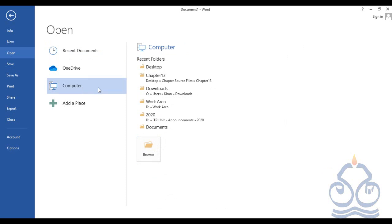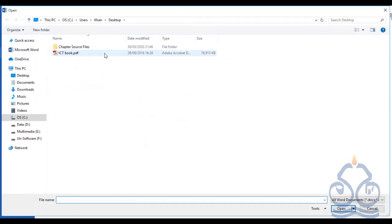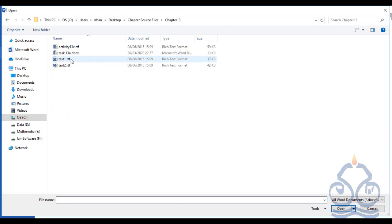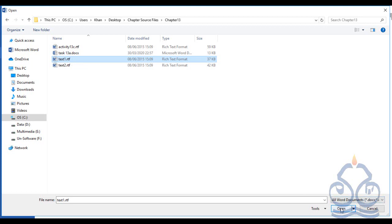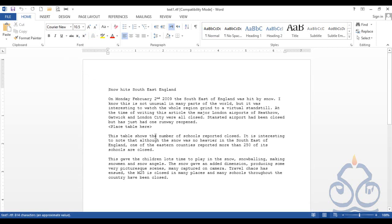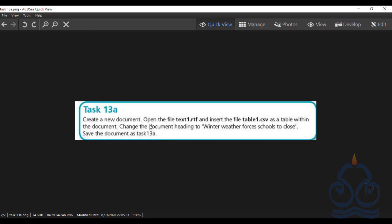Now we are going to open the file from the path where it's already stored. In my case, I have already placed the source files folder for chapter 13 on my desktop. You can search on the laptop or computer you're using to find where you have placed this folder. I'm clicking Desktop, then chapter source files, then chapter 13, and here we have text1.rtf. Click this file and click the Open button, or double-click text1.rtf. We have successfully opened this existing file from the source files folder.